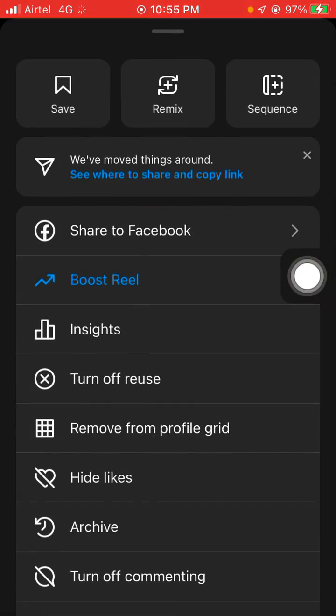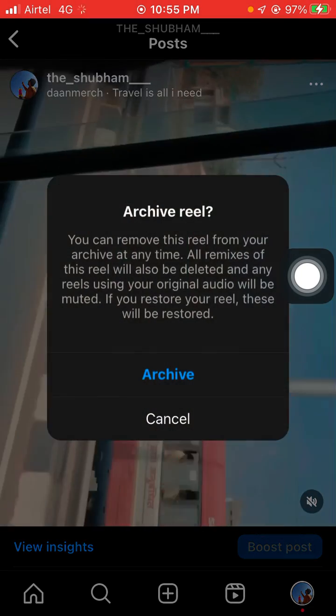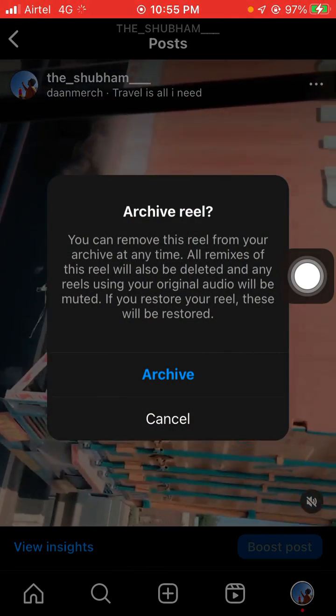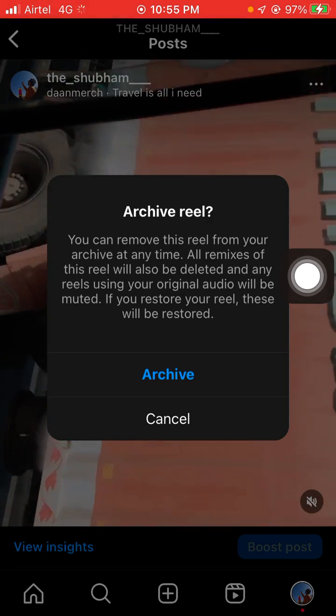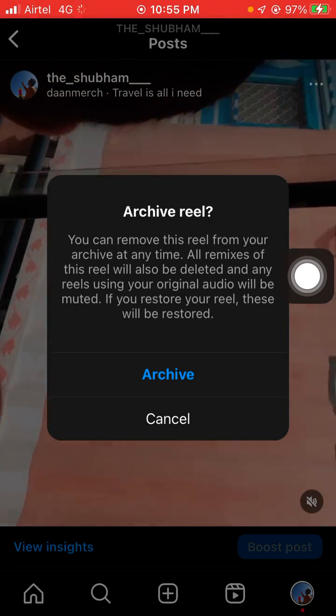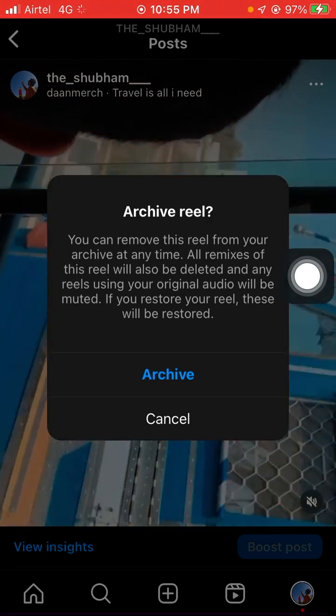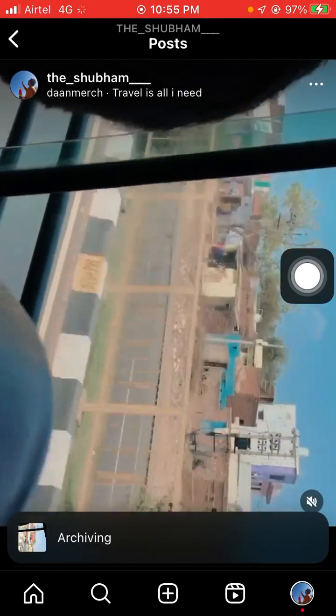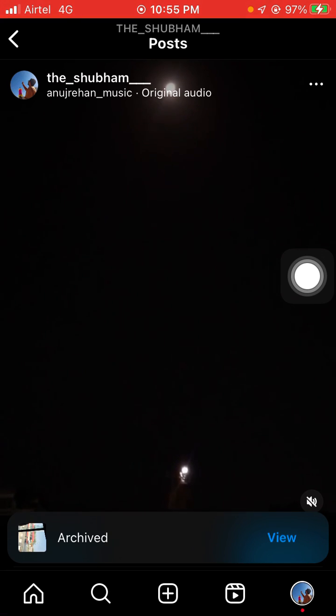Click on the three dots and you will see the archive option — just tap archive. Note that you can remove this reel from your archive at any time, but all remixes of this reel will also be deleted. Now that post is archived.